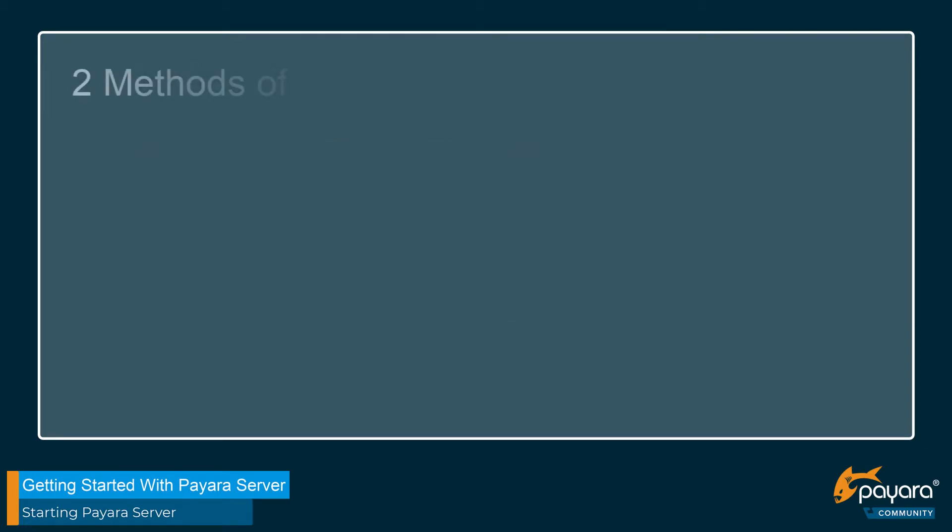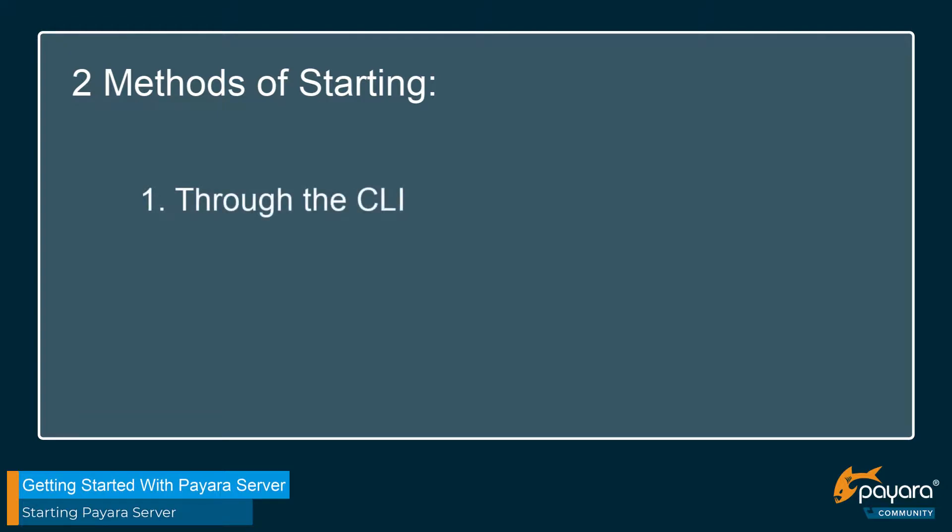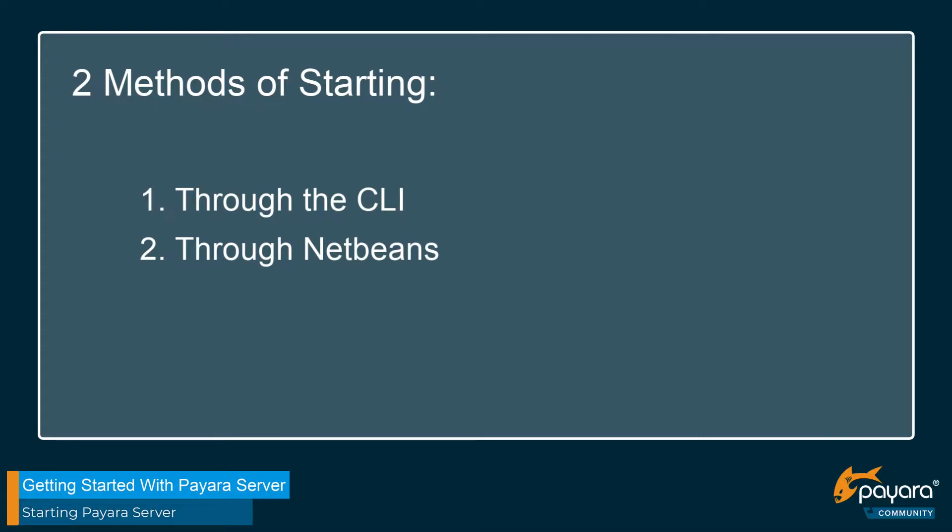There's two main methods that we're going to be covering for starting the server in this series: through the command line interface and also through our IDE which we've chosen to be NetBeans for this series. The reason we chose NetBeans is because NetBeans comes with a set of built-in integration tools for Payara which makes starting the server and managing our deployments through it really easy. So with all those things covered let's get straight onto our desktop and see how we get the Payara server started through the command line interface.